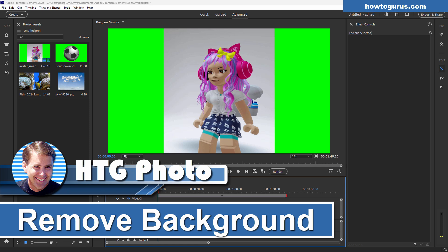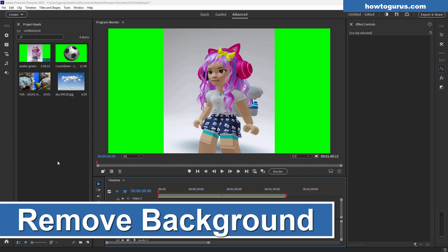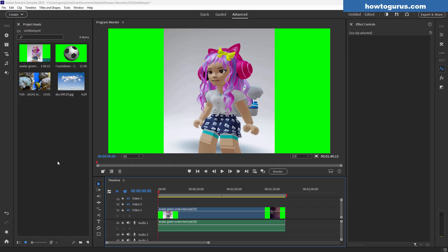Hi, George here. I'll be showing you the truth of removing backgrounds here in Premiere Elements 2025. The first thing we need to understand is different kinds of backgrounds and what you can do and how you can remove those backgrounds.